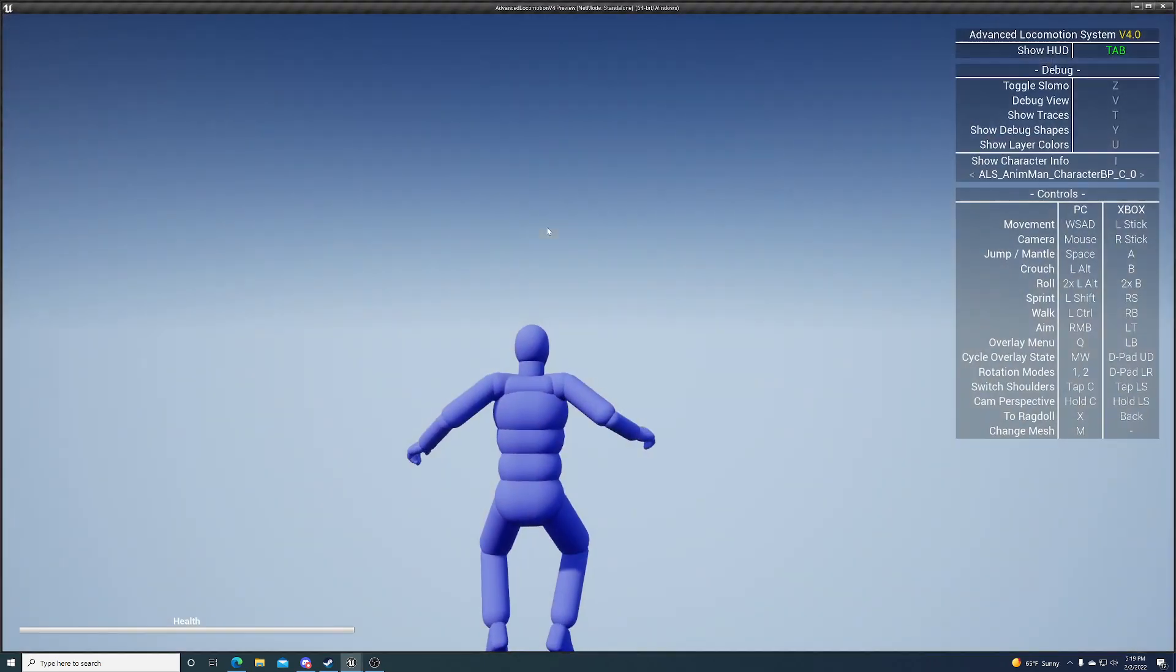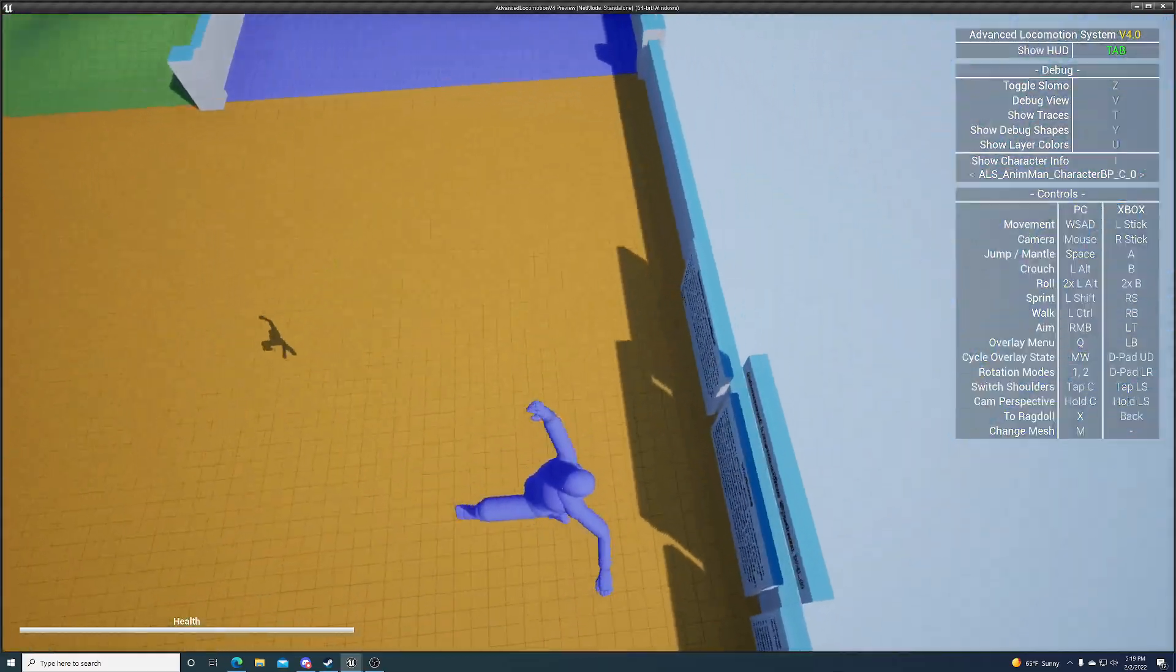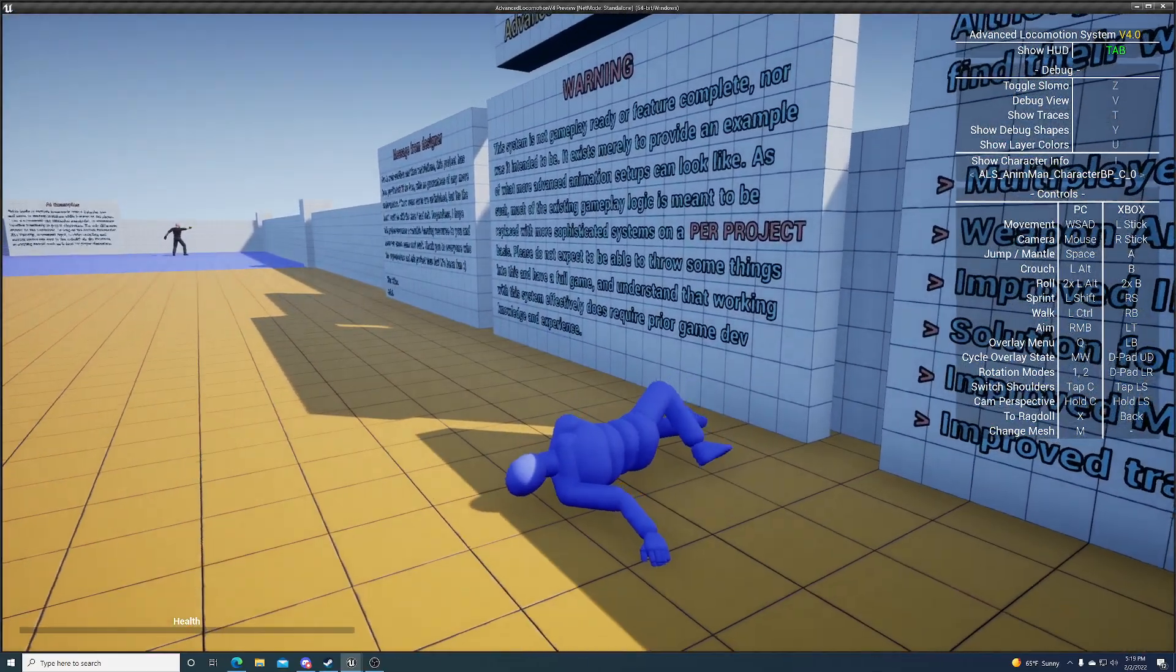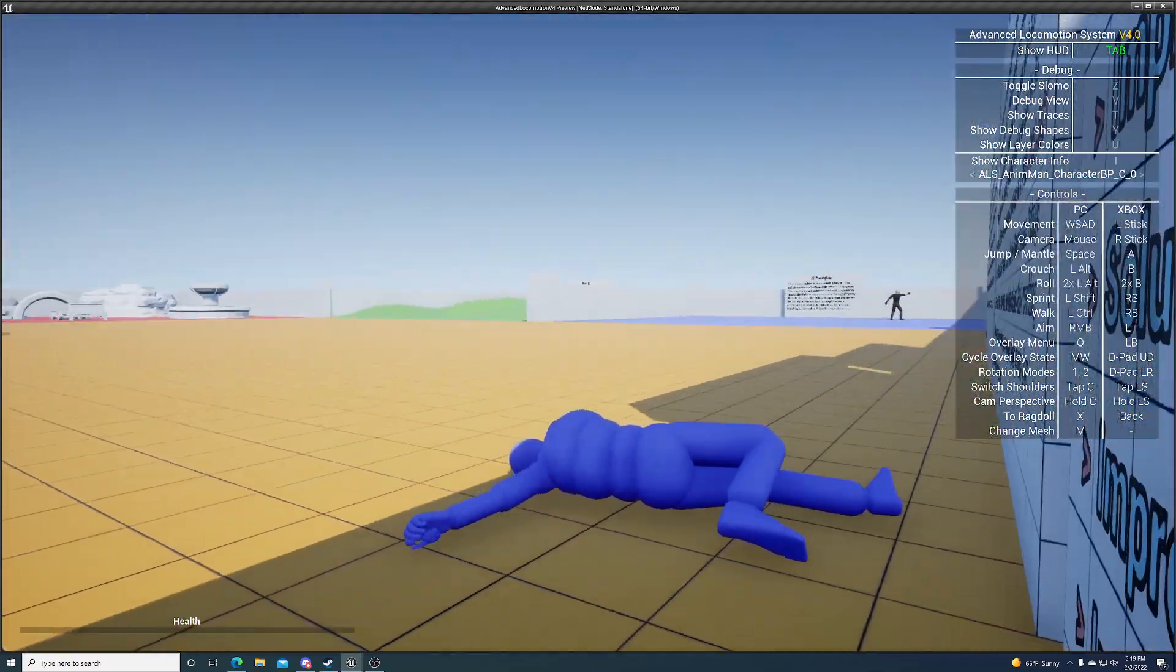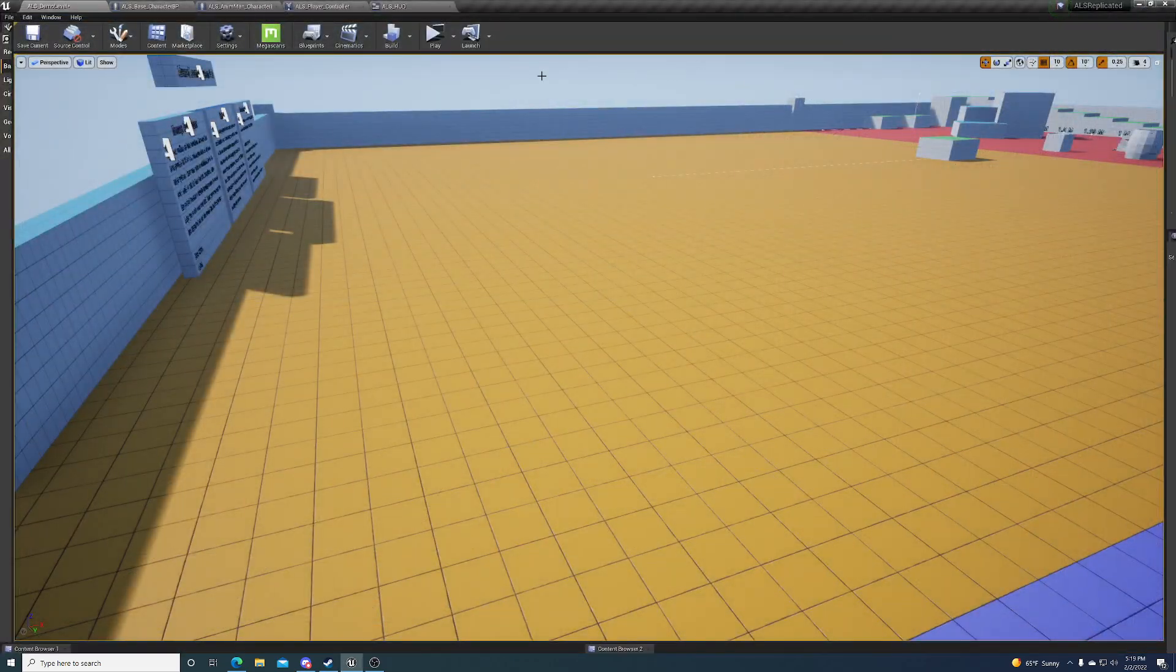So here I'll show you an example. I'm Ragdoll, I fall, boom, fall damage. Dead. You see health in the bottom left corner? He died from that.